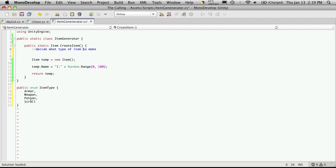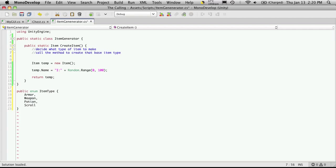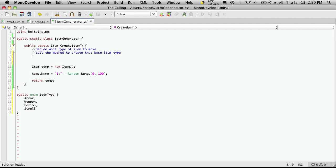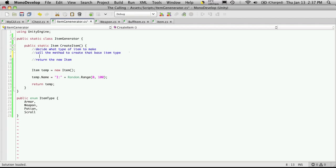So what we're going to want to do is basically just get the length of this enumeration and just pick one at random. But what will be the next step after we've actually decided what type we want to make? Well we're going to want to call a method to create that base item type. So for instance if it comes back and decides that we're going to make a weapon here, we'll want to have some method in place that'll actually go out and create all the stuff that we need for the weapon and return it back. So once we have that item created all we're going to want to do is return the new item and we've actually got that part done right down here.